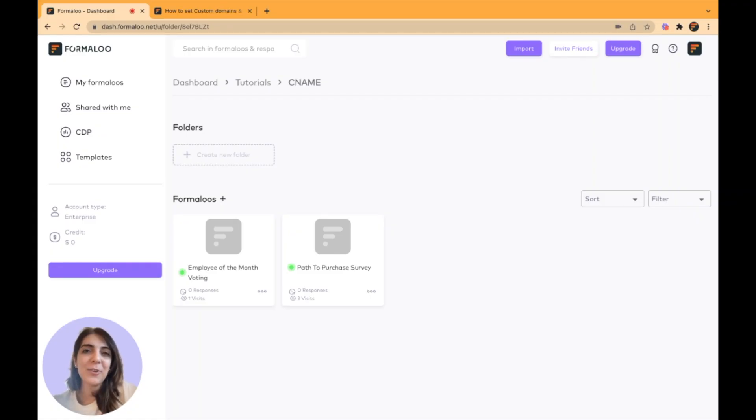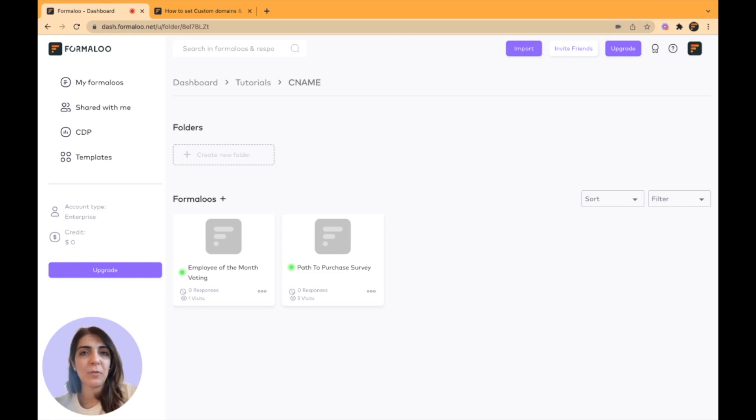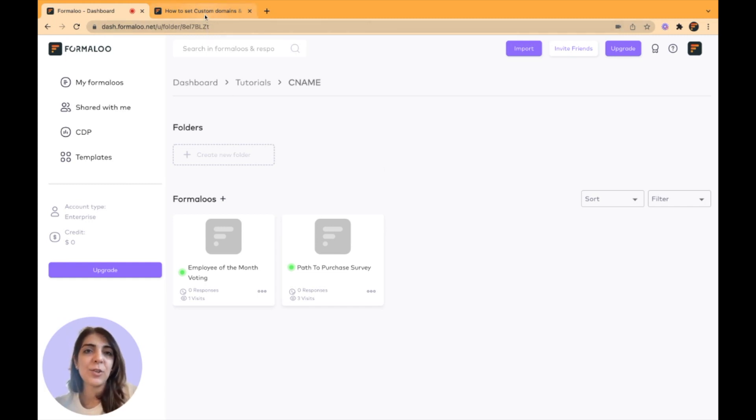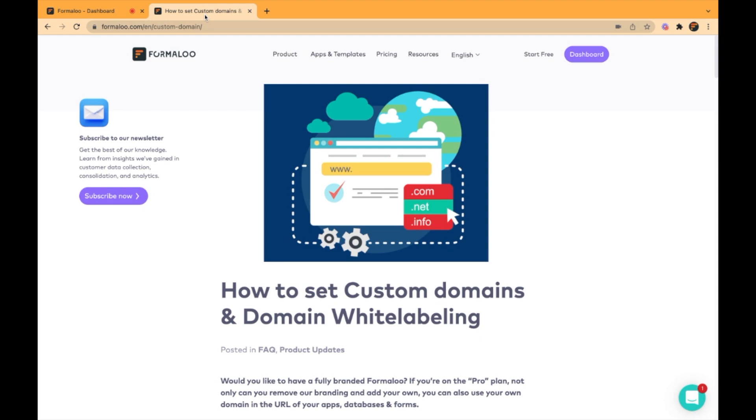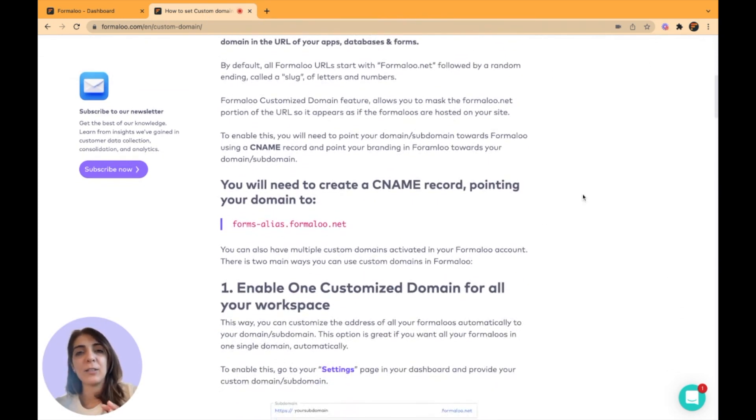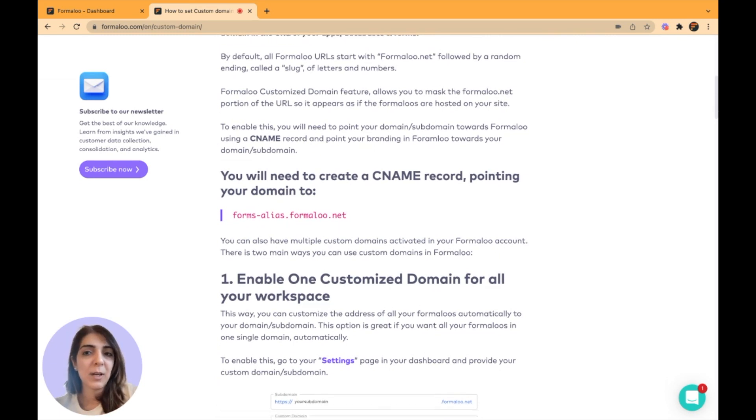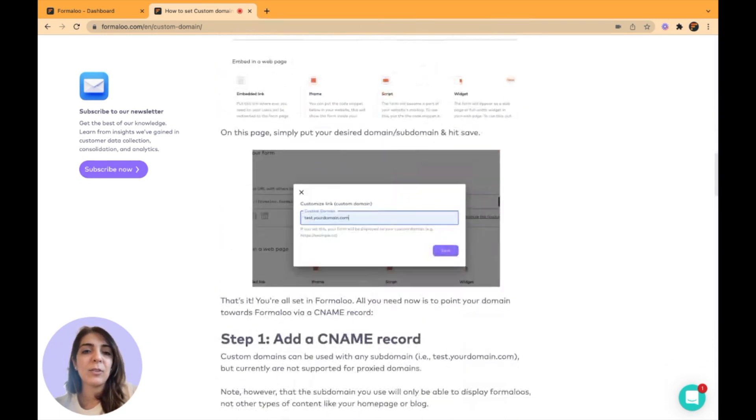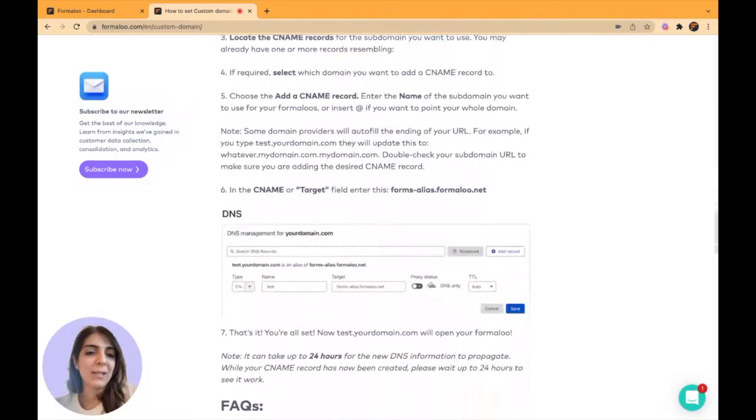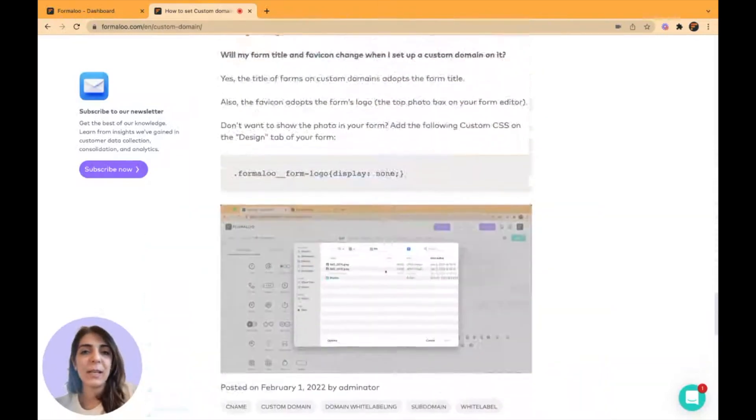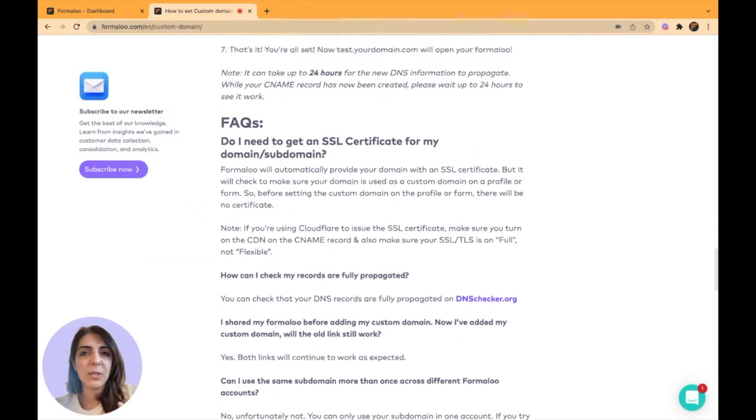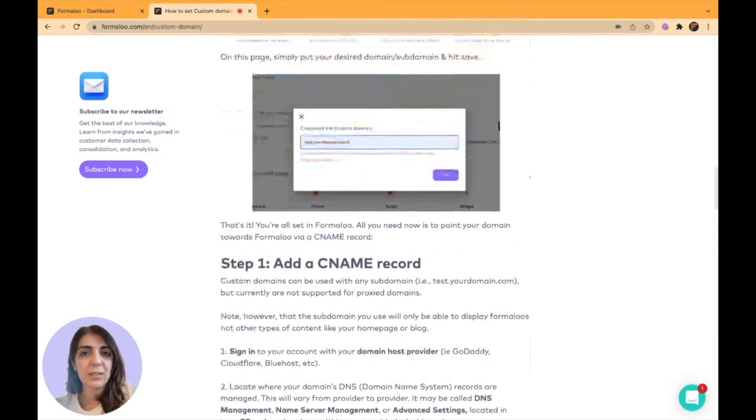Hello everyone. Hope you're all doing great. In this video, I want to show you how you can set up a CNAME or custom domain on your forms and apps. I want to show you this article that we have provided. It includes every detail you might need for setting up your custom domain. It also has FAQs and almost everything you might need.